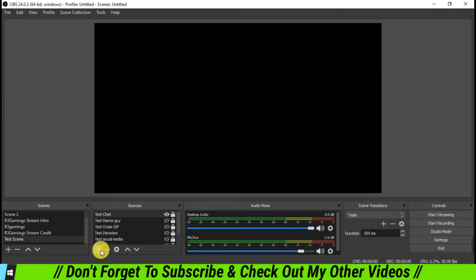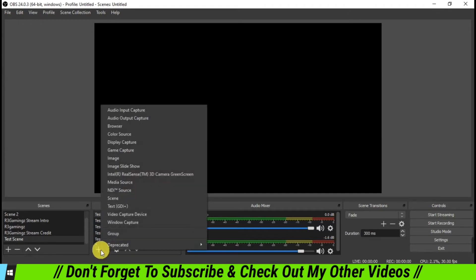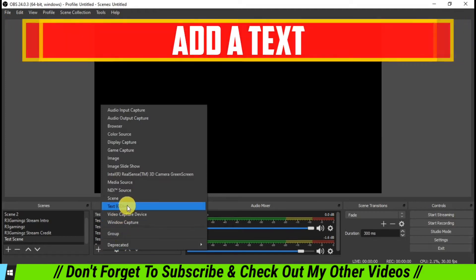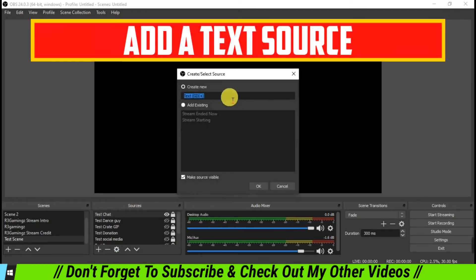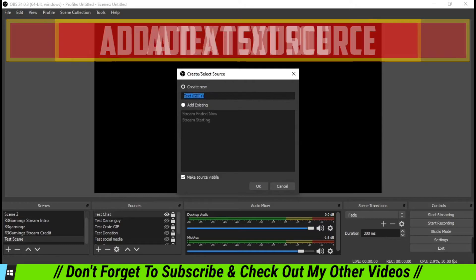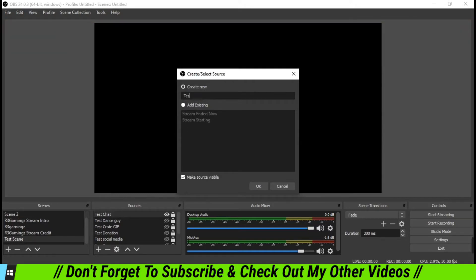So what we're going to do here is we are going to add a text source. If you want to rename it, you can rename it. I'm going to rename it as text scrolling text and click OK.